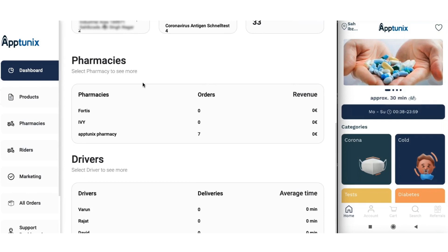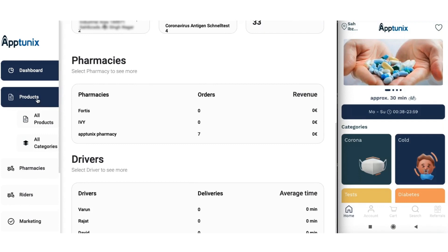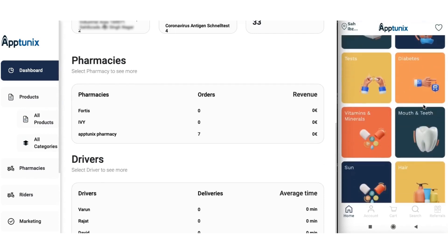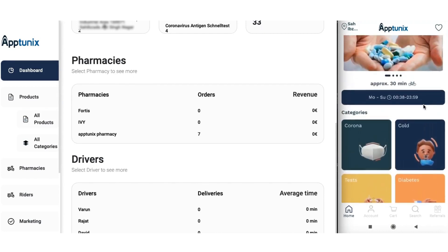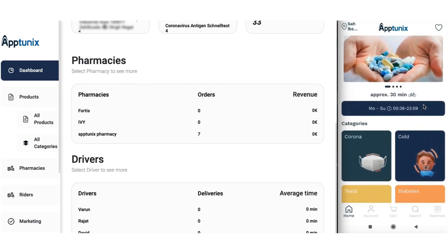Next up we have the products module, but before we get going with this, let us quickly switch to the application and explore how it works. This is how our application looks when we first download it. You need to log in or register yourself in order to avail any service or book any medicine that you want.